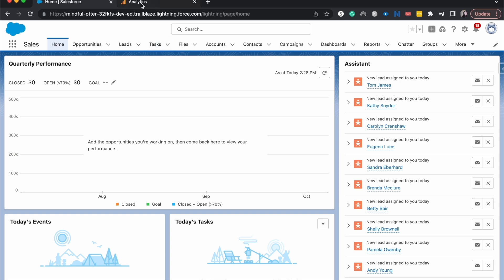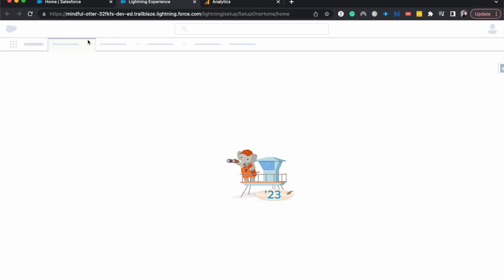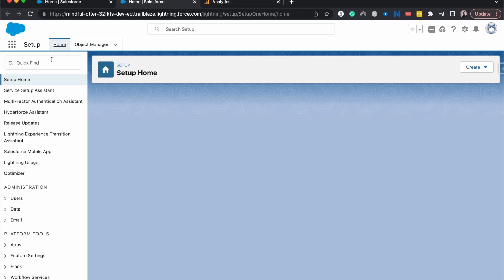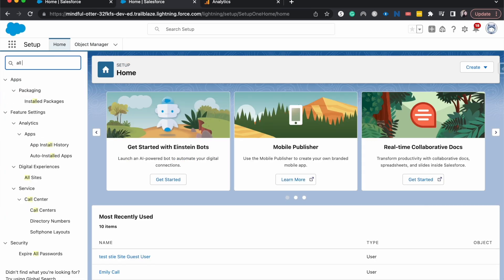I have my analytics pulled up on another tab so I can grab that ID really quickly. It's called something different on the Experience than it is on Google Analytics, so we'll go over that as well. I'm going to go to settings here, go to setup, and then search for all sites.